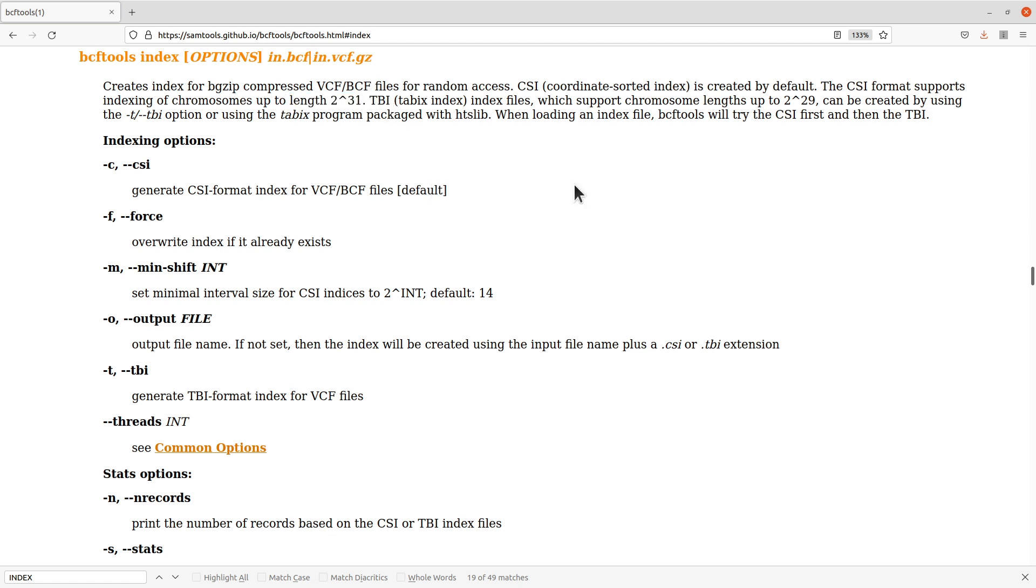We also have the TBI which supports chromosome lengths up to this one here. Depending on your VCF file and the contents, you just have to know which of these formats you have to use to do your work. Just know that information.